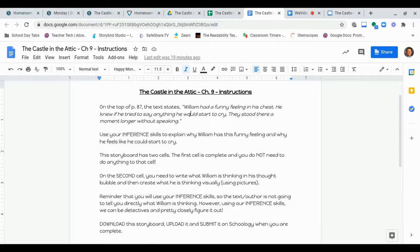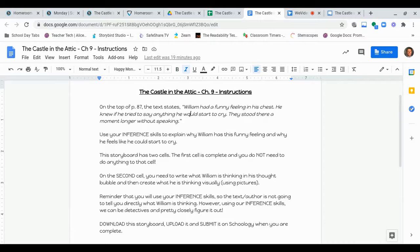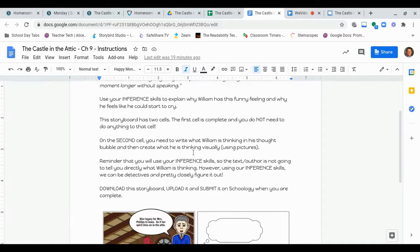So, again, you're going to use all the clues. It says you're reading to figure out, okay, well, why is William feeling funny? Why does he, at this moment, feel like he could cry? Okay? So, you're going to be a reading detective there to figure it out using your inference skills.